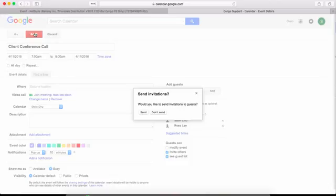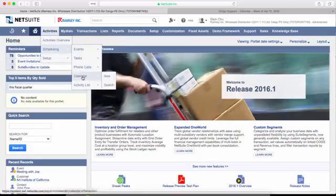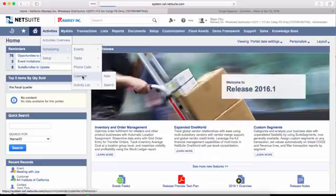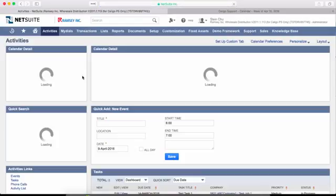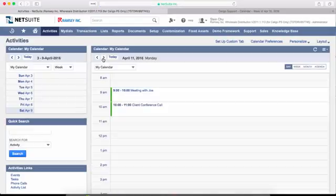Save the event. Once the batch sync happens at the top or bottom of the hour, you'll see your event appear in your NetSuite Calendar.